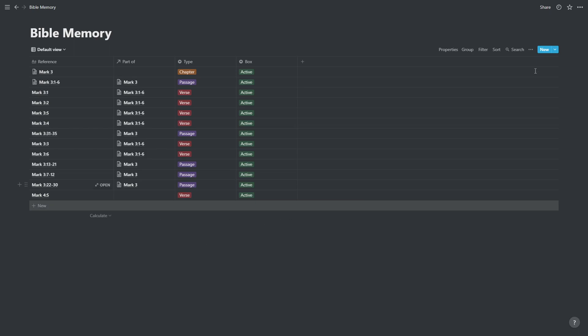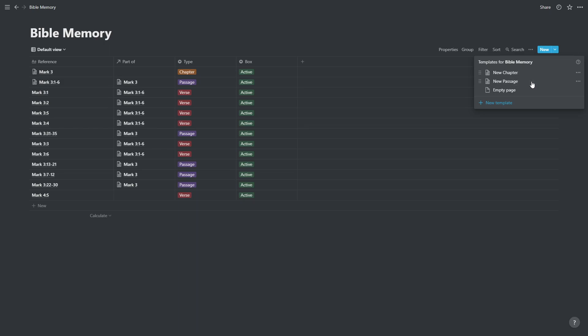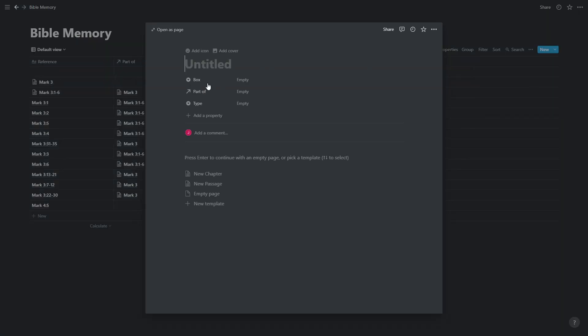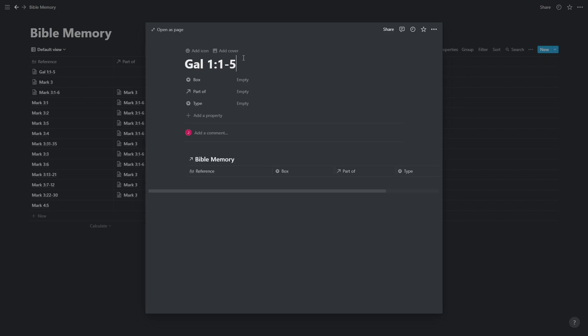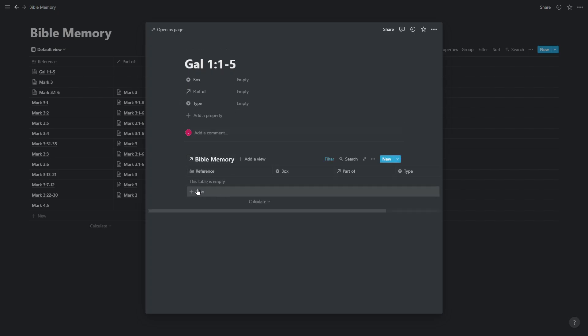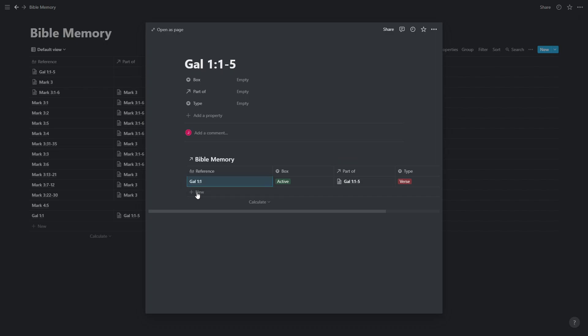Likewise, we could directly enter a passage in by going new and choosing to enter a new passage. For example, Galatians 1 verses 1 to 5. And because we chose to enter a new passage, it's automatically setting it up as a passage. Anything we enter here is going to be linked to this passage, but will be listed as a verse.